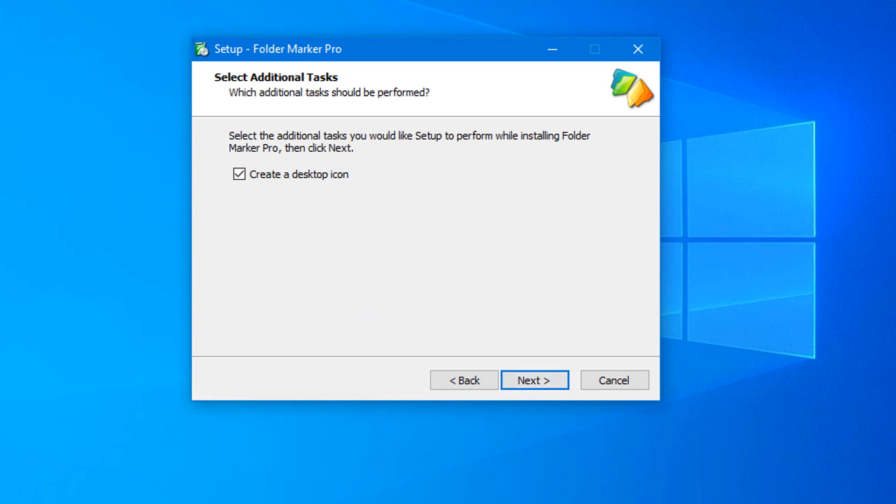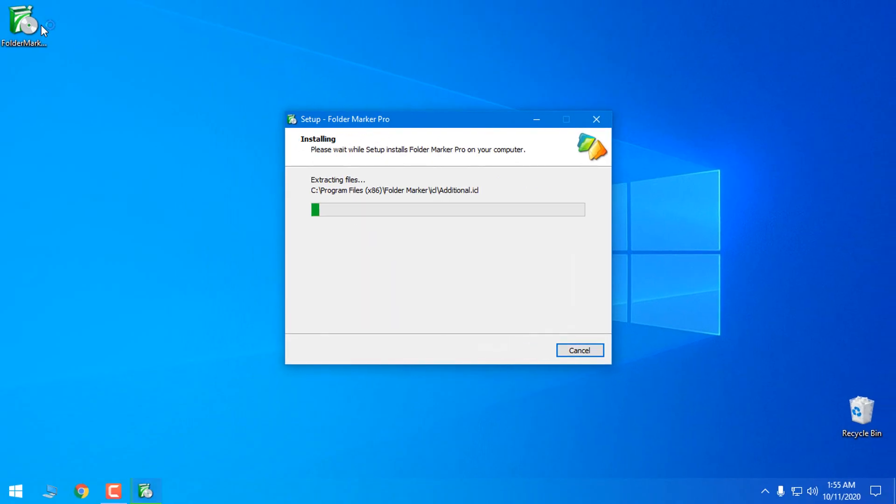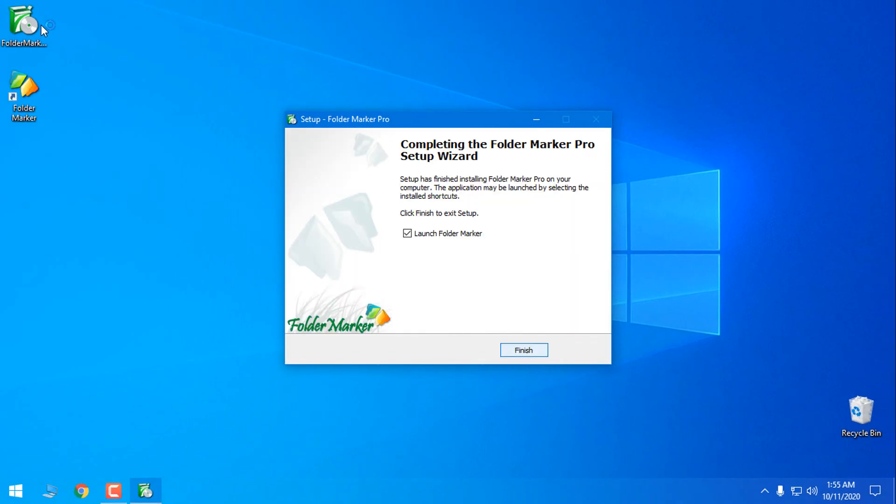Now I'm only showing you. Create a desktop icon, click next, click install and click finish.